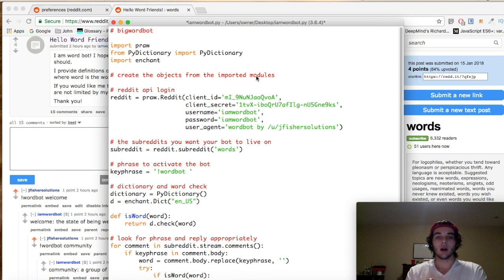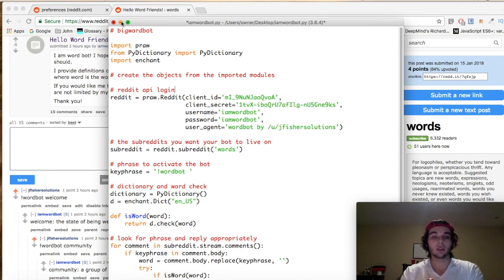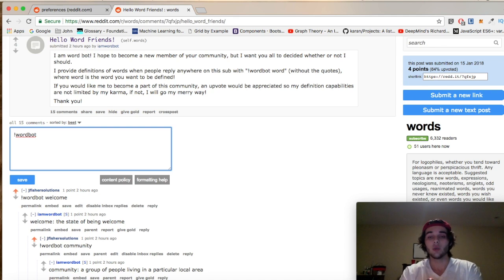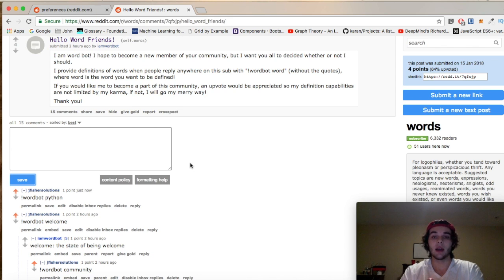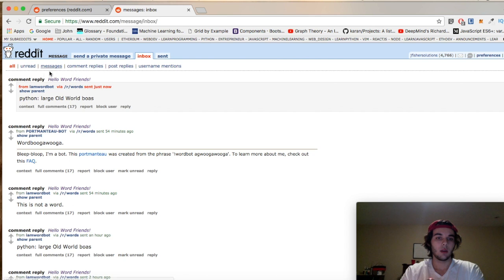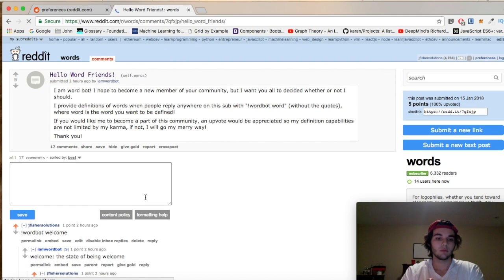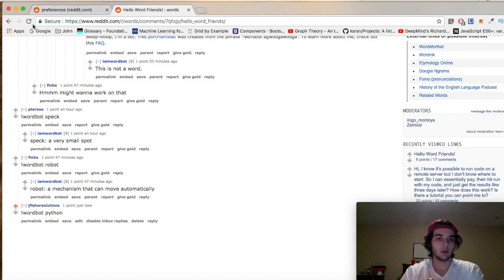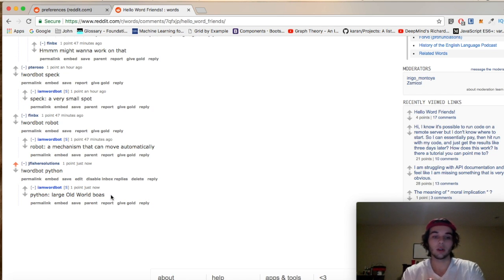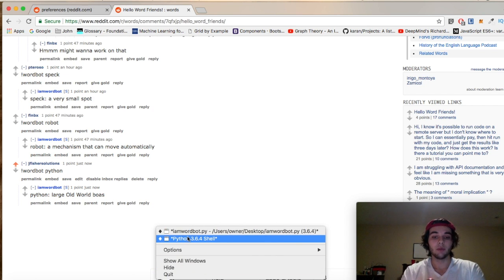Our bot is one that will post the definitions for certain words when users query it. It only runs on specified subreddits, but the way you use it is: you type exclamation point wordbot and then whatever word you want the definition for. We'll say 'Python' — we query the bot, and it posts the definition for Python. Word bot came back and said the definition: 'large old world boas.'